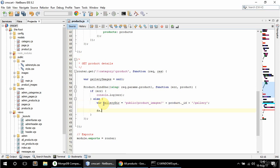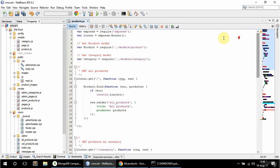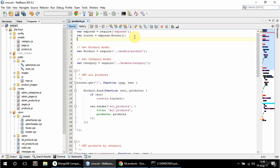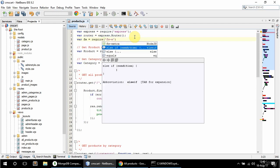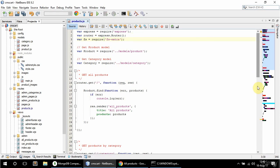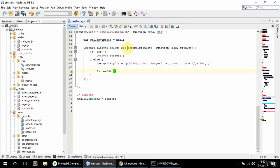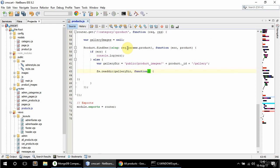Now I'm going to read it with fs.readdir. I need to include the fs plugin package, so I'm going to say var fs equals require fs-extra. Then call fs.readdir on the gallery path and have a callback with error and files.